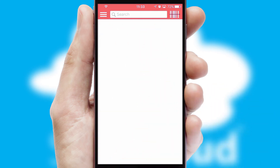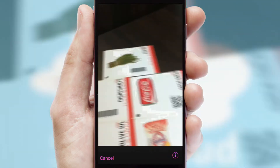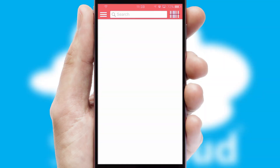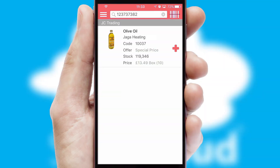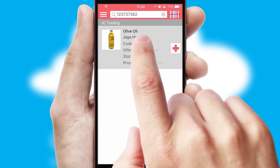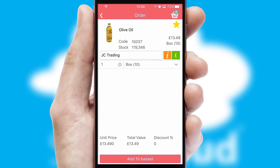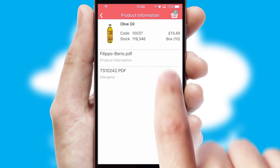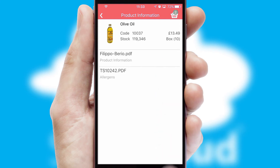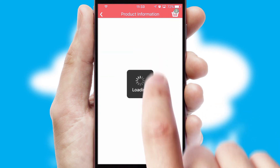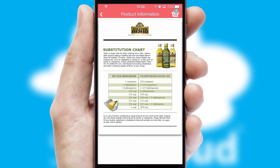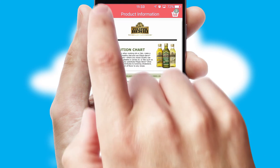Products can also be easily located and ordered by scanning any type of barcode or QR code. If you require further product information, then by clicking the information button, you'll be able to access detailed PDFs on the products.